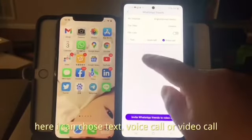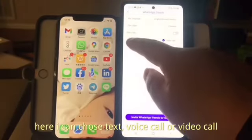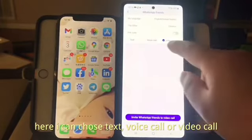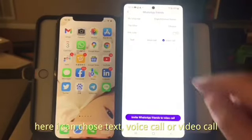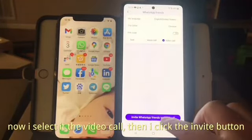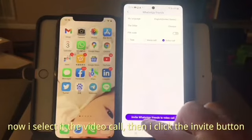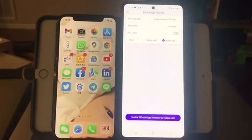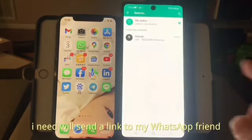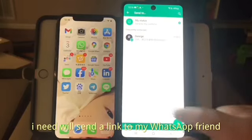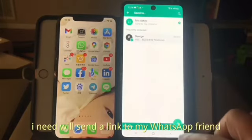Here I can choose text, voice call, or video call. Now I select the video call. Then I click the invite button and it will send a link to my WhatsApp friend.